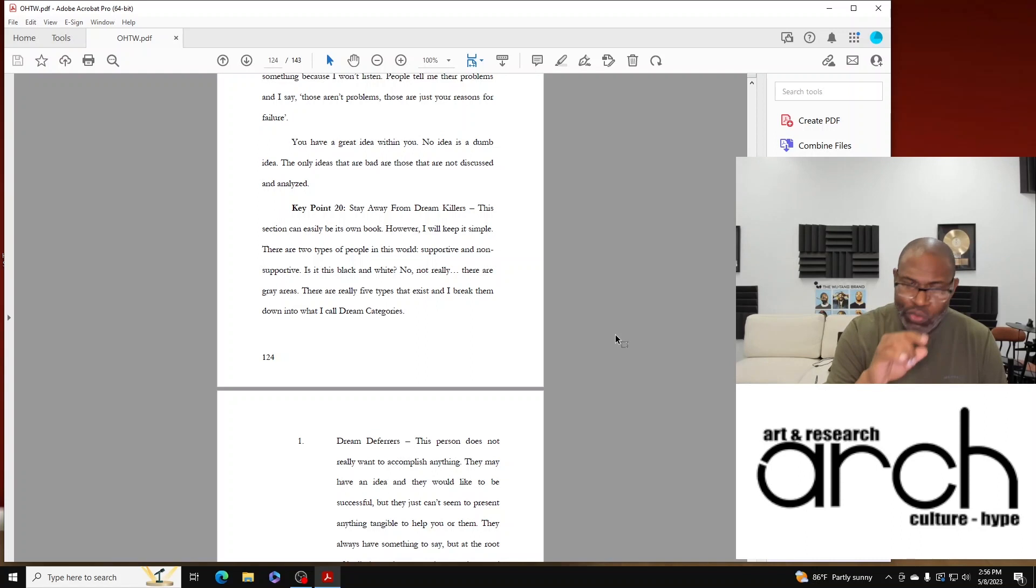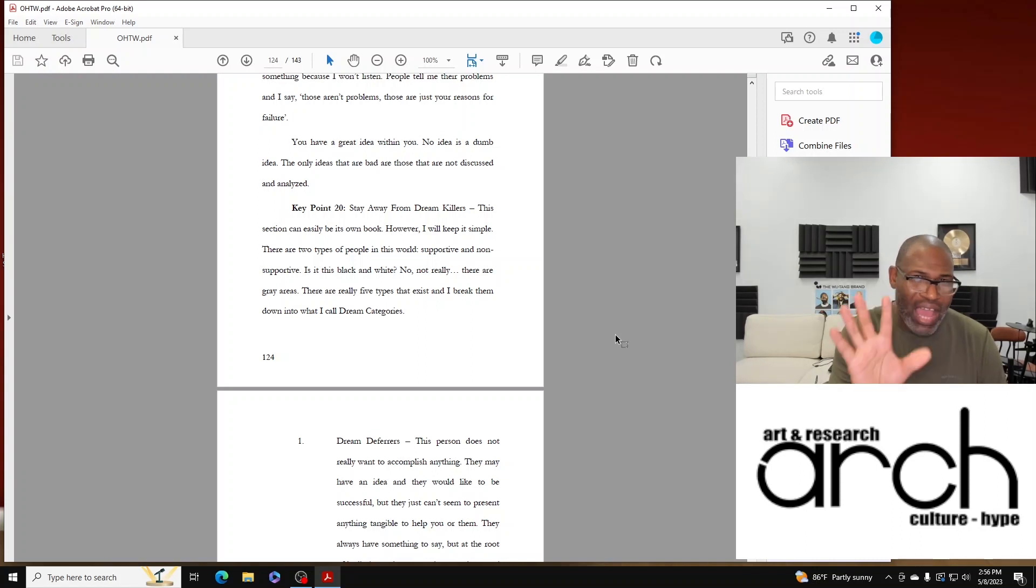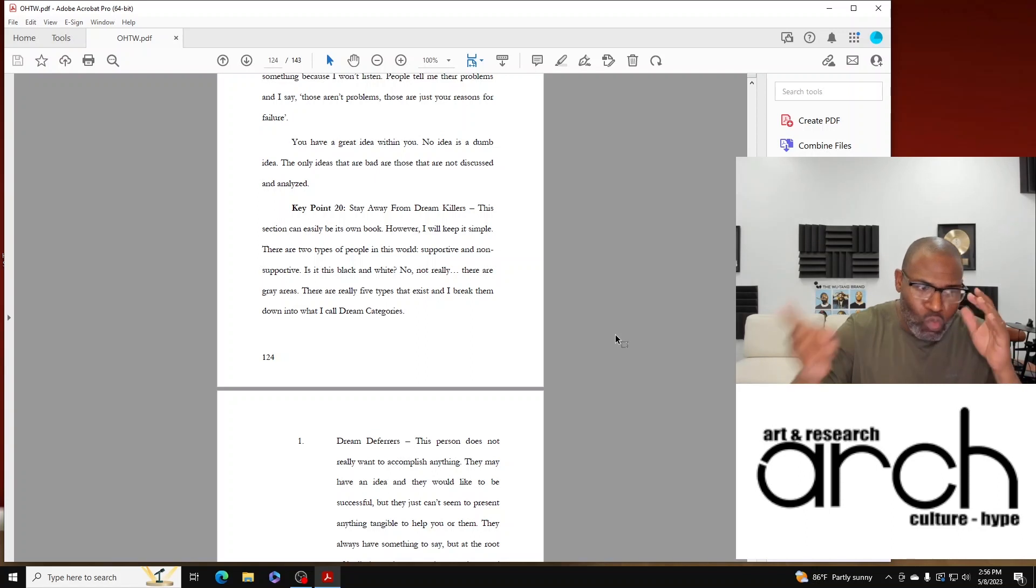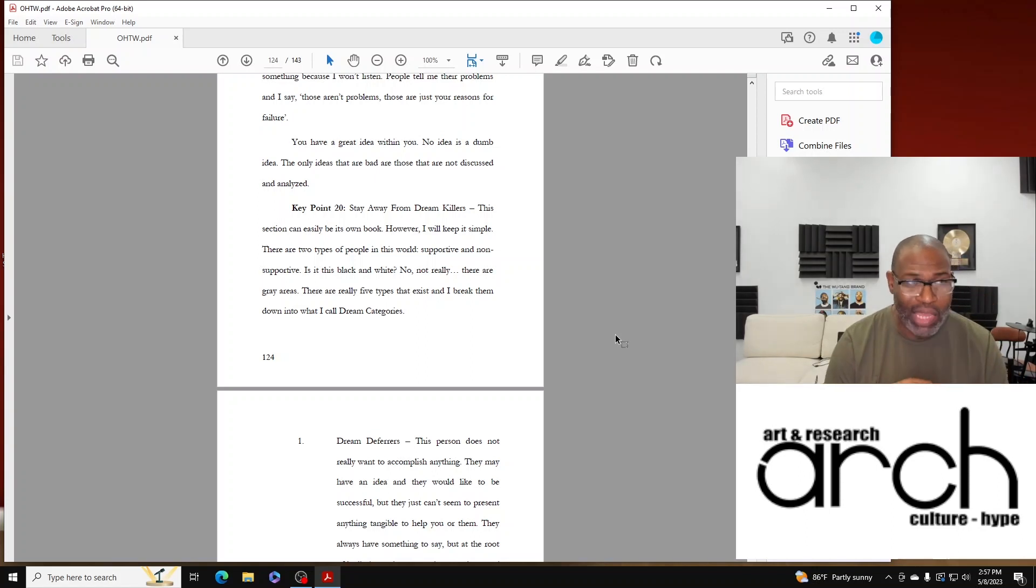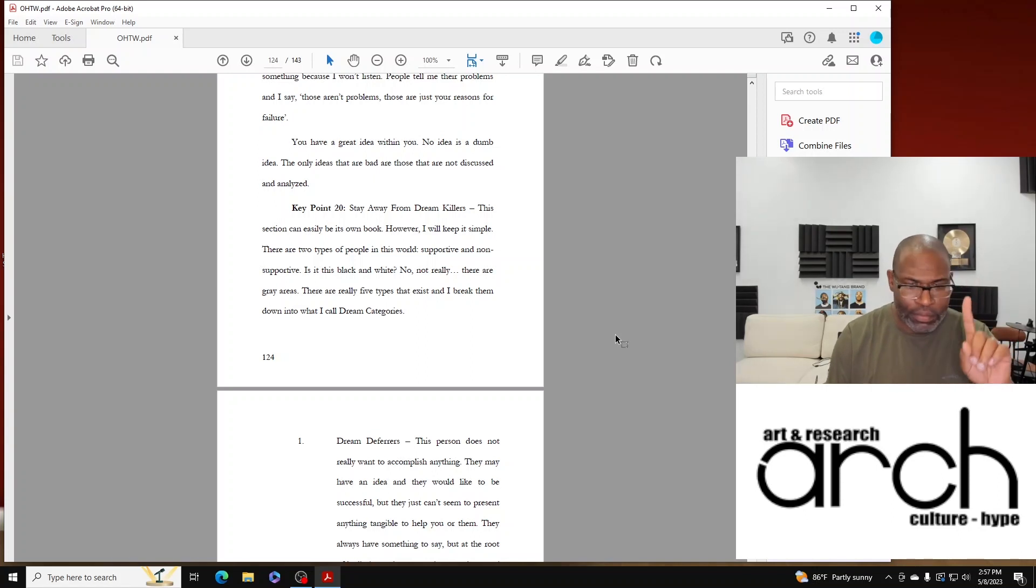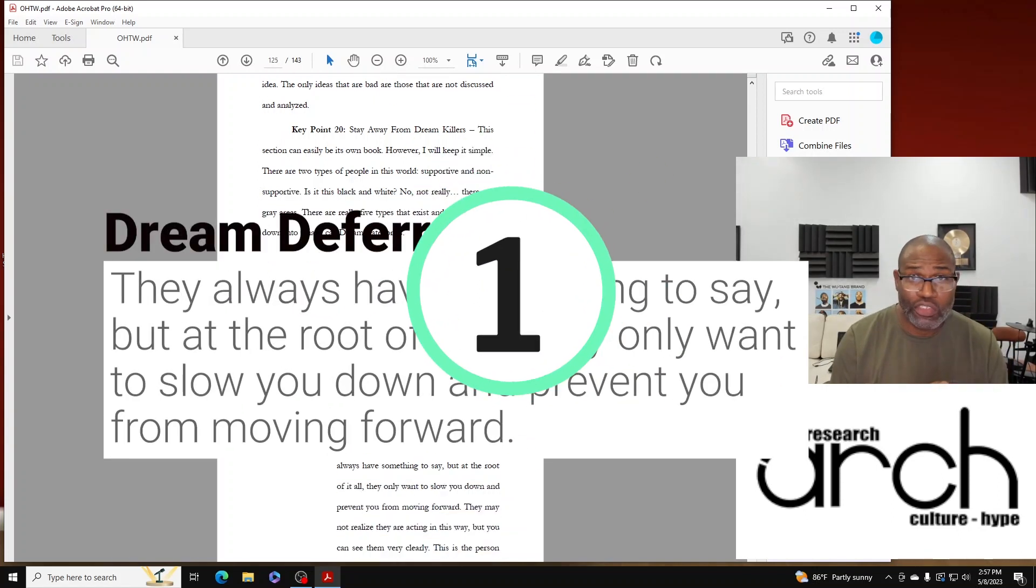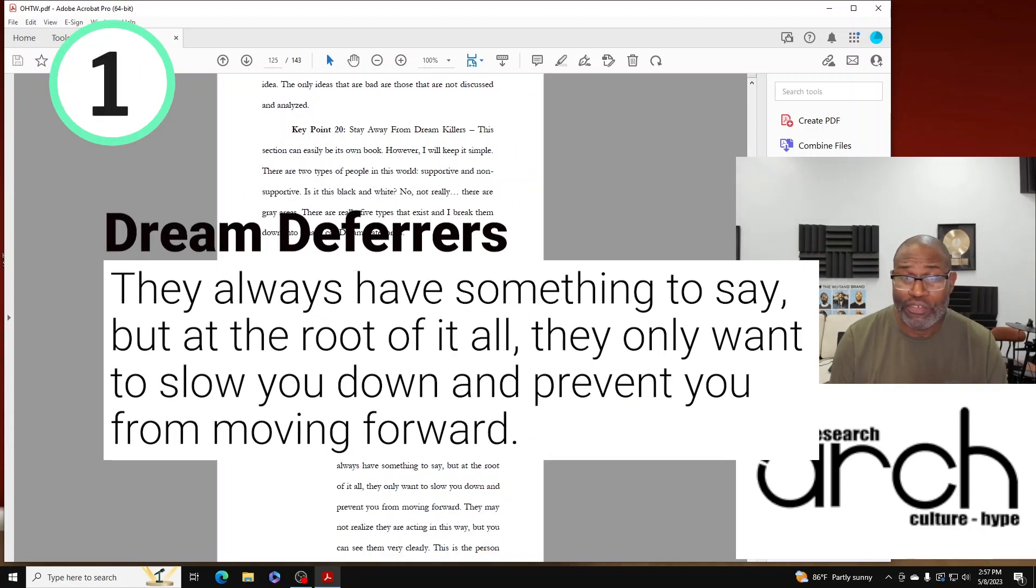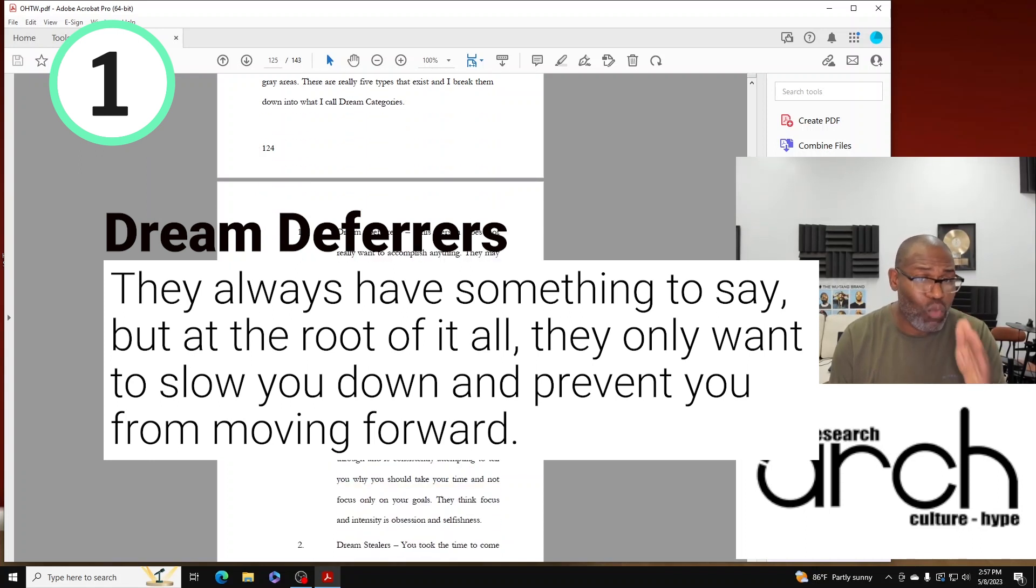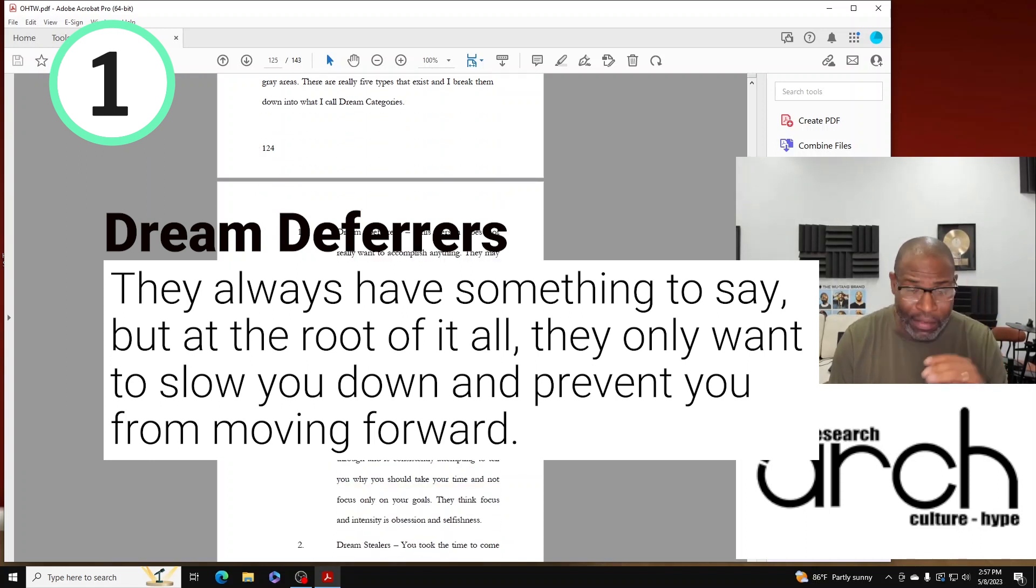But let's do this. There are really five types that exist, and way back in 2011 I broke them down into what I call Dream Categories. Number one is the Dream Defer. This person does not really want to accomplish anything.